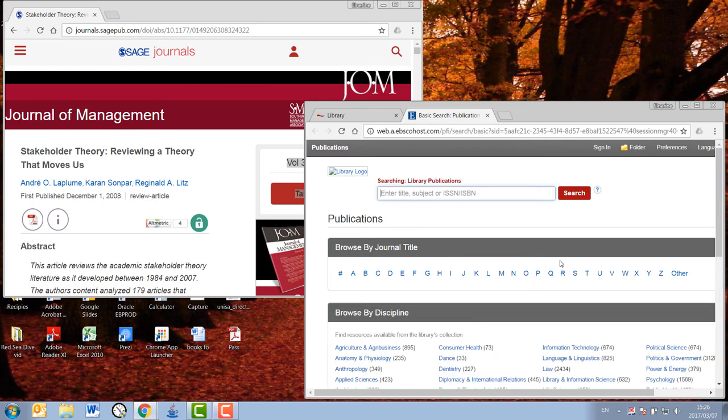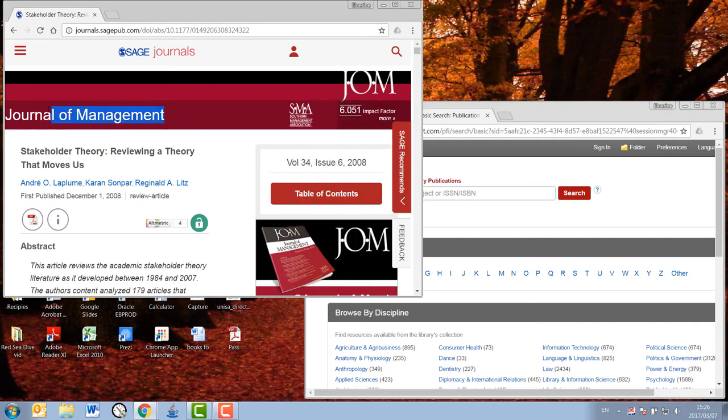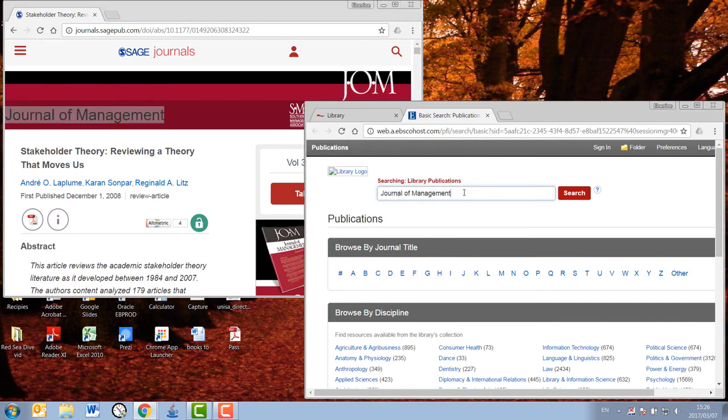Please note, you are now searching for the journal, not yet the article. The easiest way is to type or copy and paste the journal's name in the search bar here. Then you click on that journal.